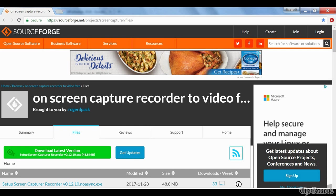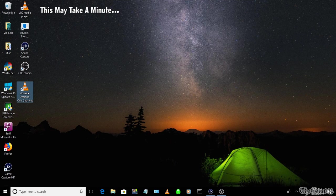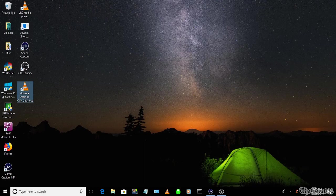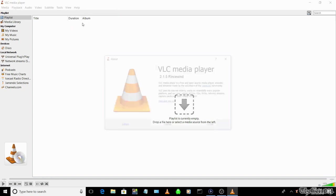The steps are, first, create a shortcut pointing to the older VLC.exe file and open it. Click on help, then about, and check that the version is 2.1.5.